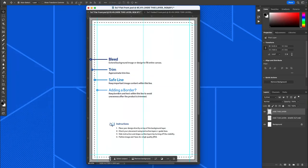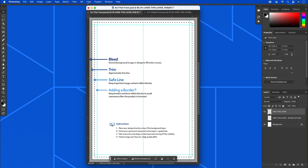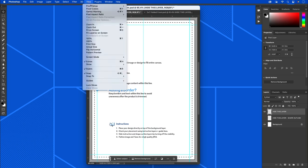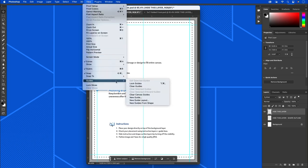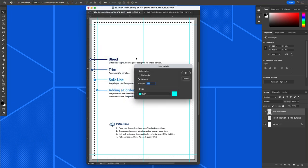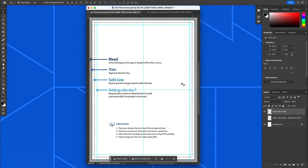Now I can do the same thing for a horizontal guide. If I go to View, Guides, New Guide, and then instead of vertical, I click horizontal and do the same thing, 50%, that's going to give me a horizontal guide right in the middle. And so that intersection then is the center point of that card.